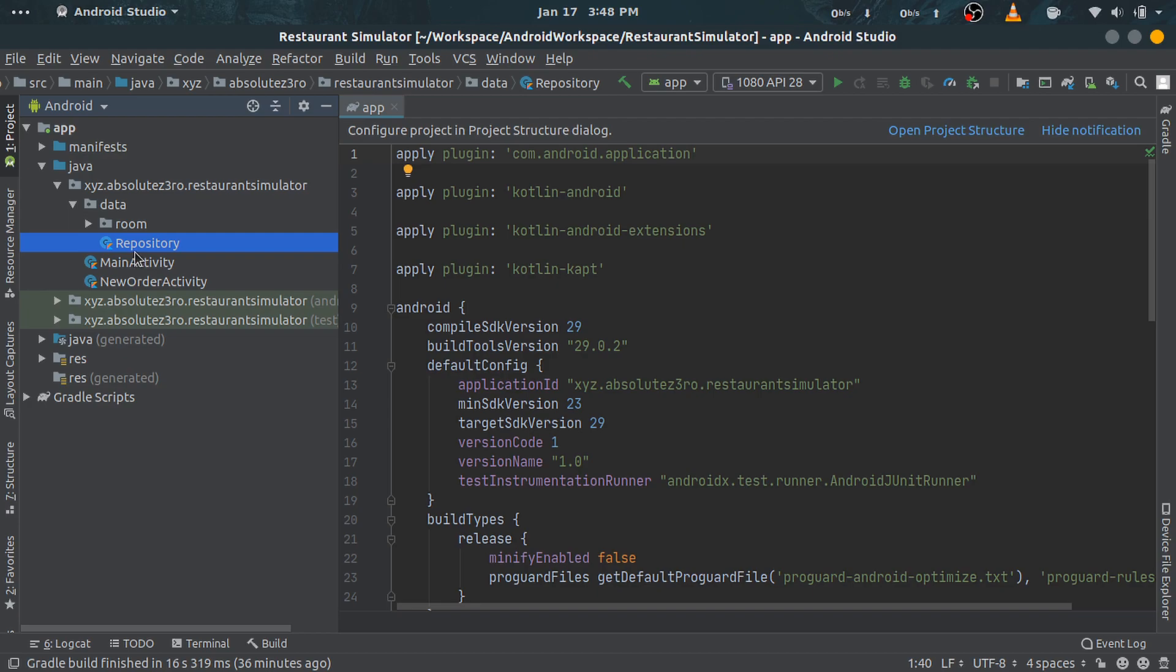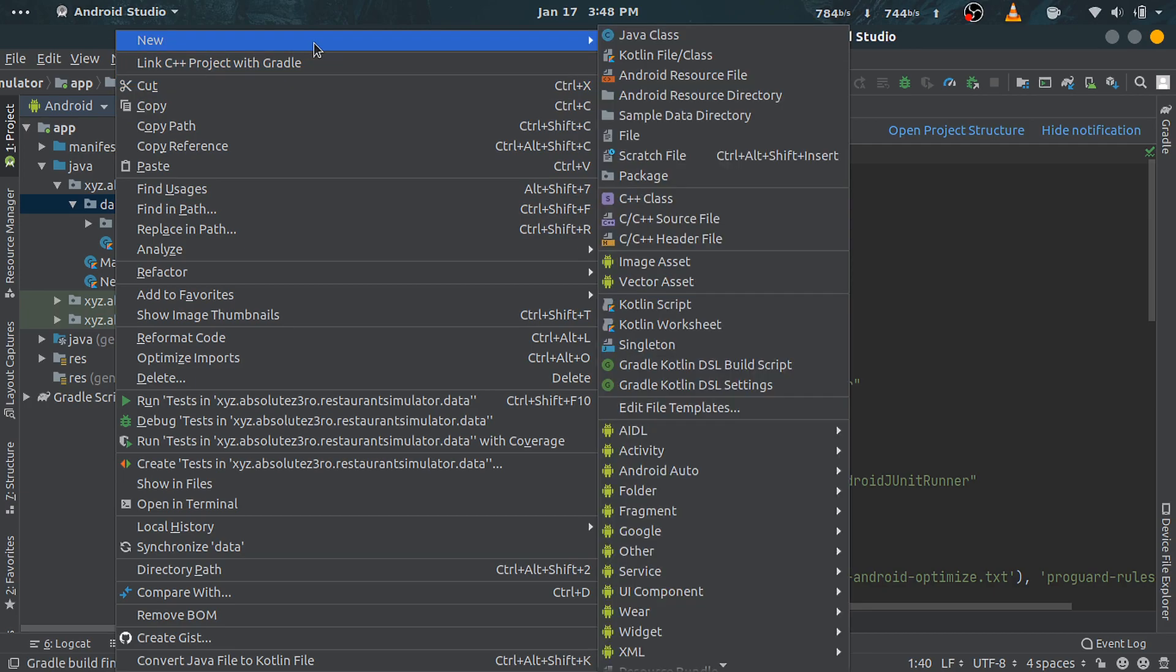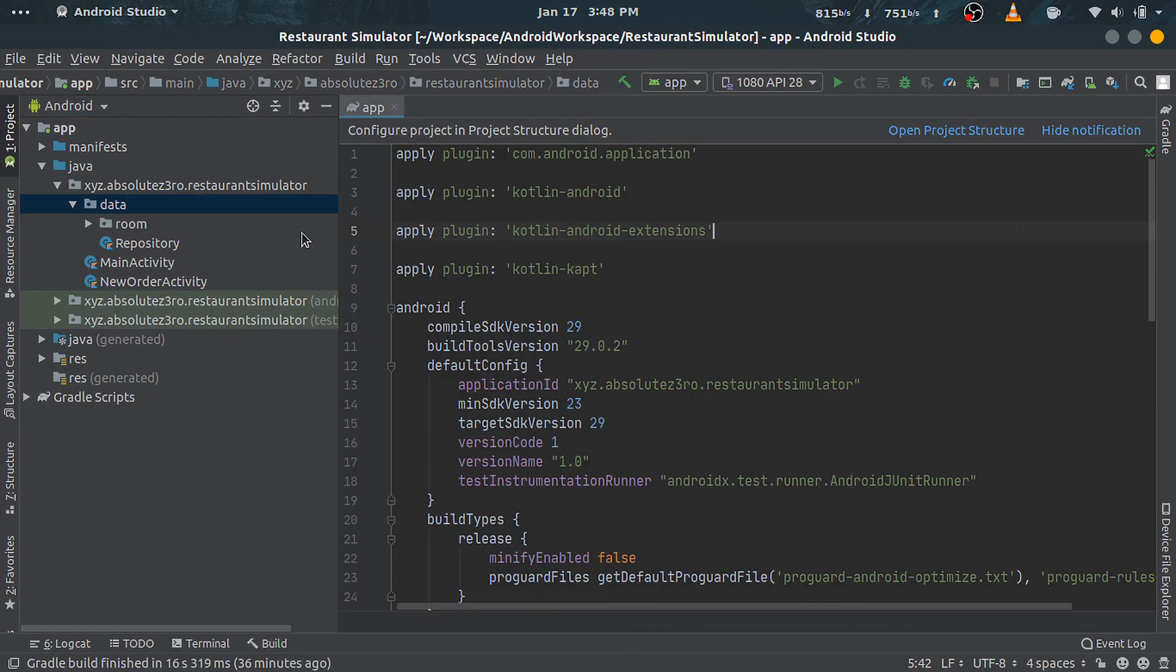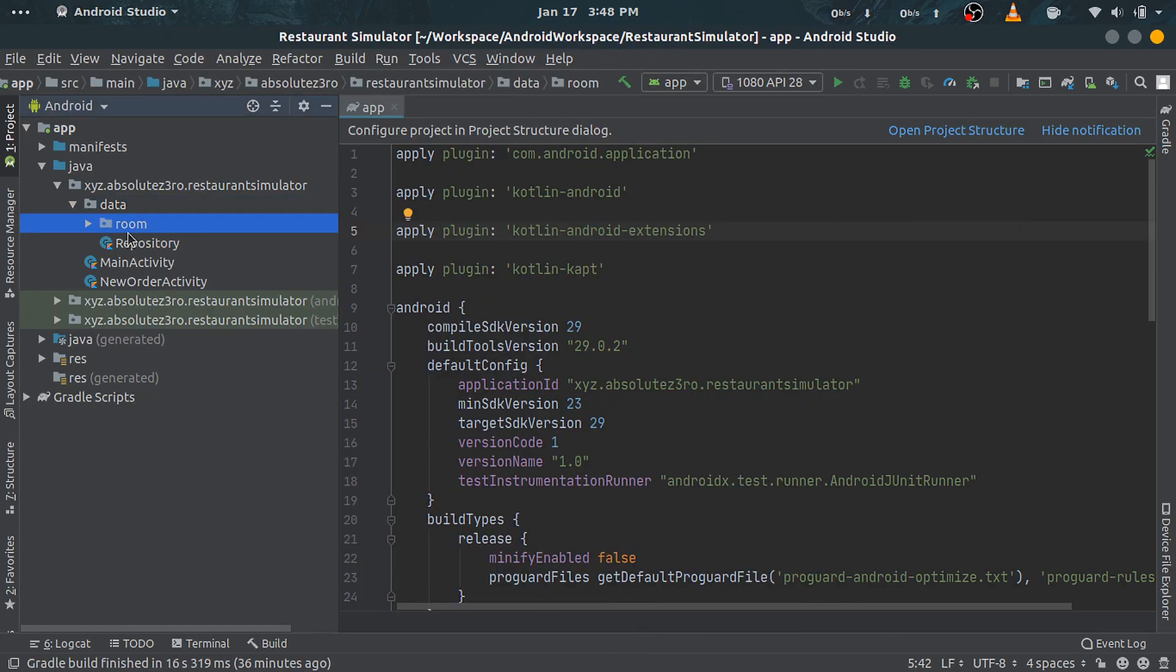Again, right-click under data and create a new package and name it room as I have done here. This package or directory will contain all of our Room-related components.